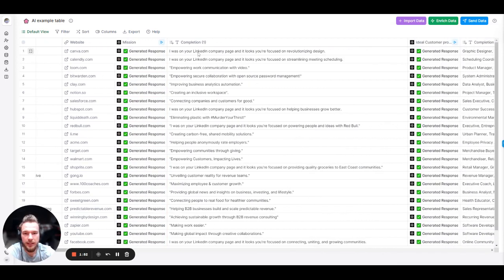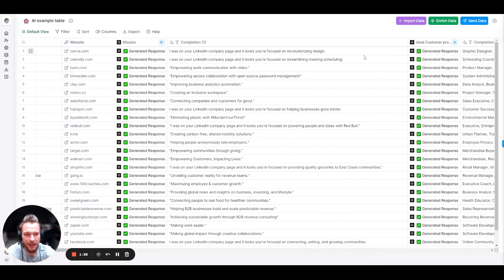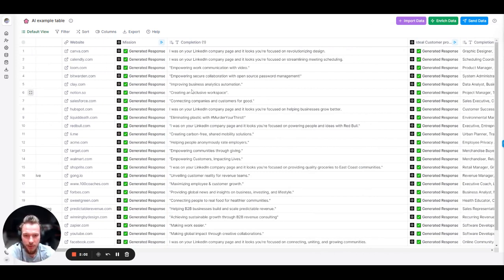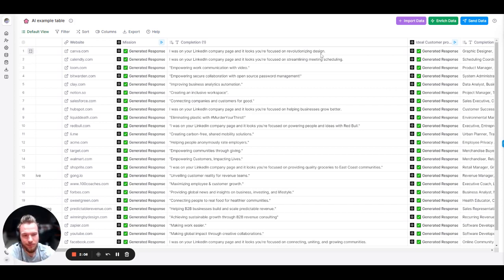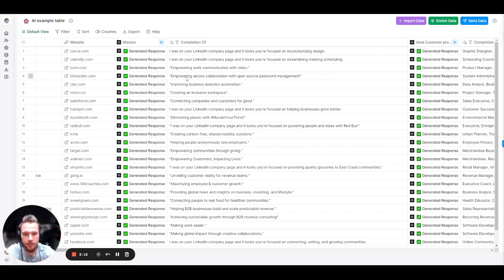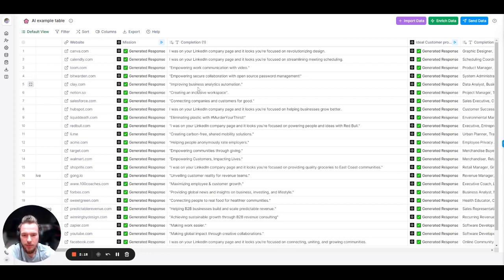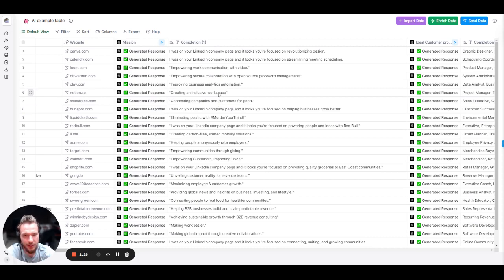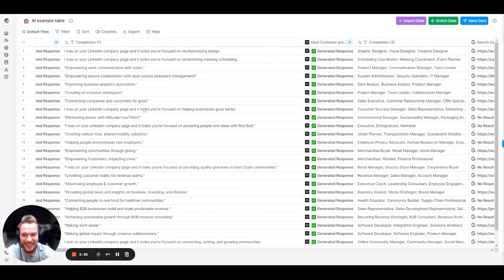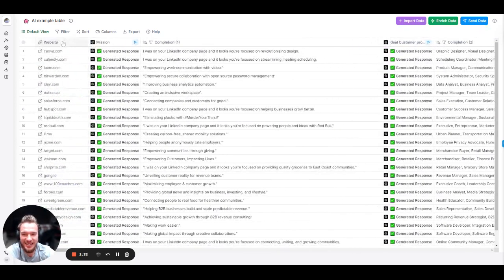And so immediately, a couple things that have to get fixed here is I know that sometimes it says I was on your LinkedIn company page, and it looks like you're focused on, and then it'll have the output. And then sometimes it won't have the output. Easy change. I'm not worried about that. But if we look at these companies, Canva, on revolutionizing design. Nailed it. Calendly, streamlining meeting scheduling. Nailed it. Loom, work communication with video. Nailed it. Bitwarden, empowering secure collaboration with open source password management. Nailed it. Clay.com, improve business analytics automation. Nailed it. Notion, create an inclusive workspace. Nailed it. Salesforce, connecting companies and customers for good. Nailed it. All of them. Nailed it. And then liquid death, eliminating plastic with hashtag murder your thirst. Okay, great. Nailed it.